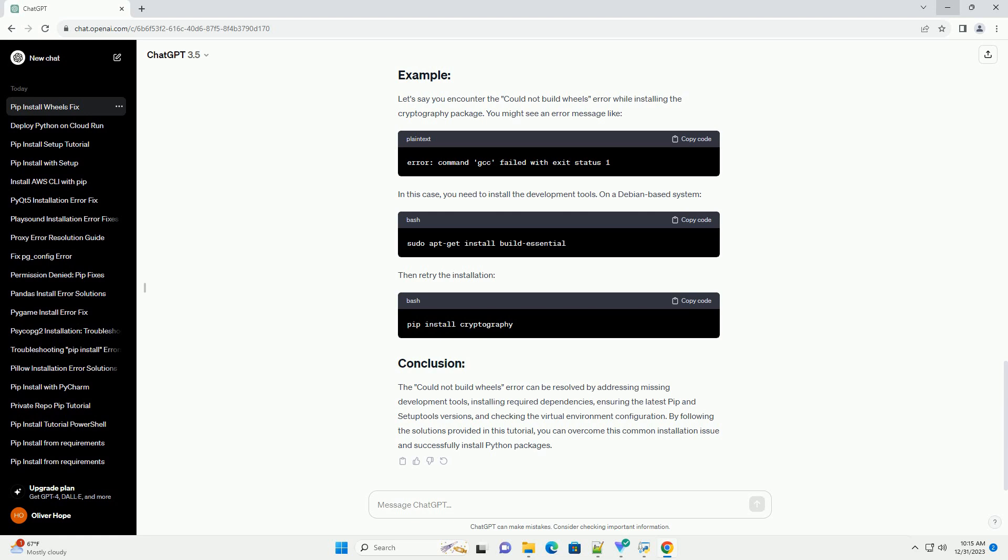Upgrade PIP and Setup tools using the provided command. If you're using a virtual environment, it might be misconfigured or corrupted, leading to build failures. Create a new virtual environment and reinstall the necessary packages.